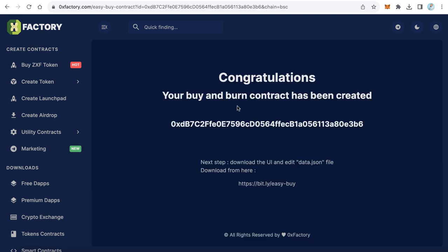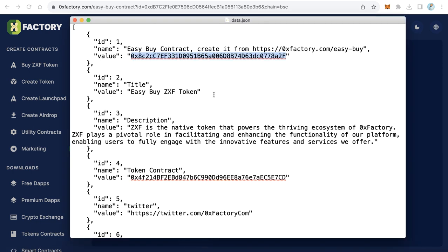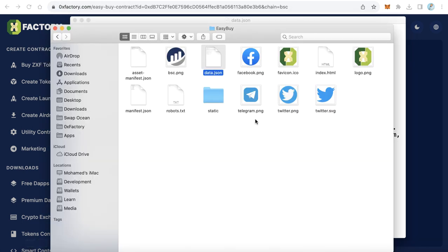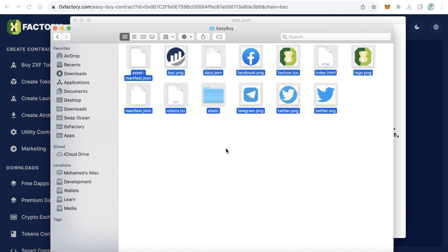Once the Easy Buy contract is created, copy the new contract address. Go back to your data.json file, remove the old contract address, and paste your new Easy Buy contract. Change all the remaining data fields to your own information and save the file. Then upload all the files to your server — to a domain or subdomain like buy.yourwebsite.com or yourtokensymbol.yoursite.com. Do not upload to a folder.